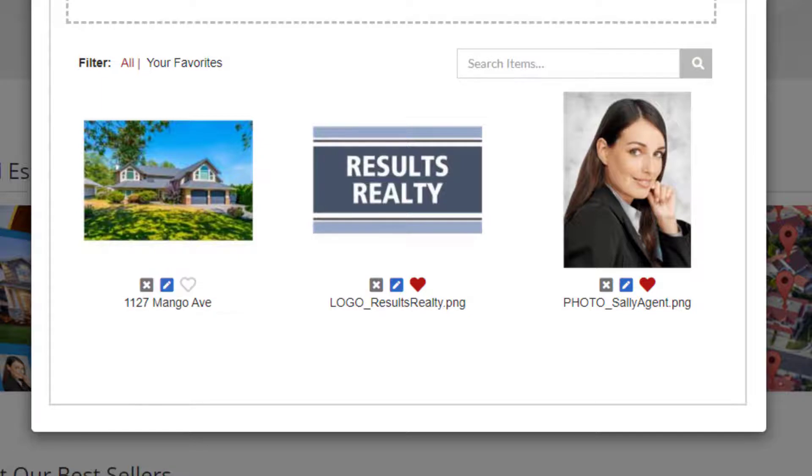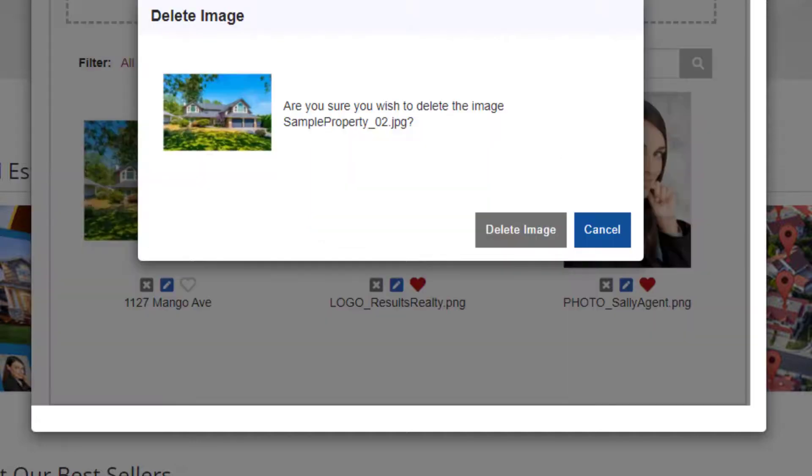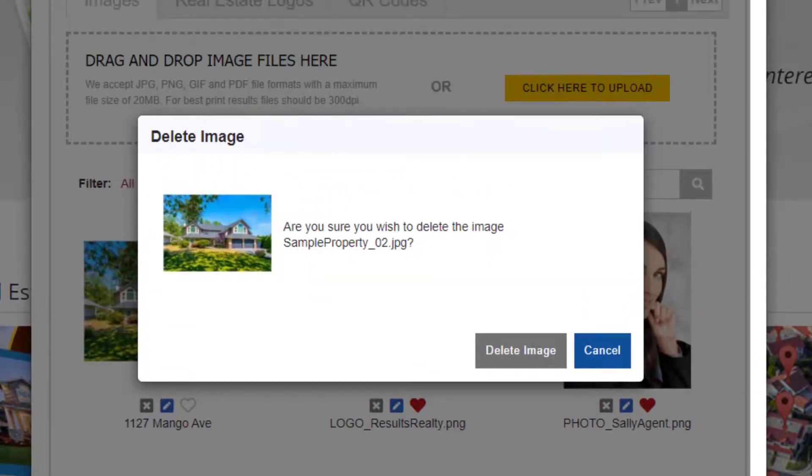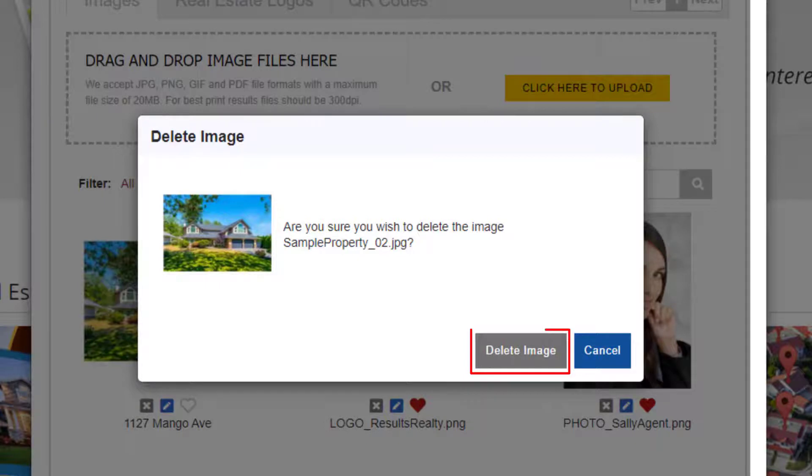And if you have an image that you no longer want to use, just click the X button. You'll receive a warning message to make sure you really want to delete this image. If you do, click the delete image button.